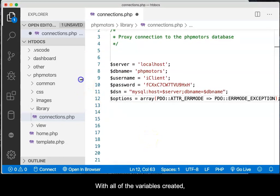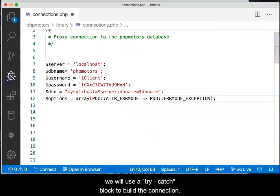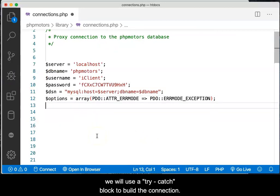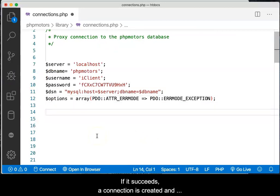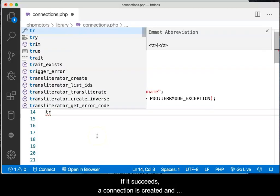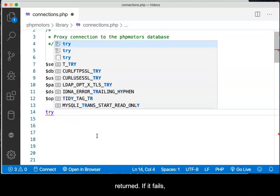With all of the variables created, we will use a try-catch block to build the connection. If it succeeds, a connection is created and returned. If it fails, the catch block will handle the error.